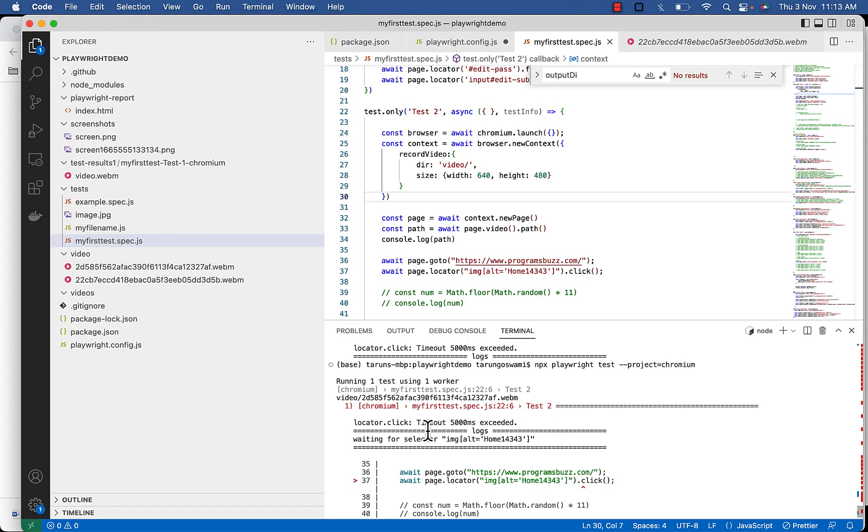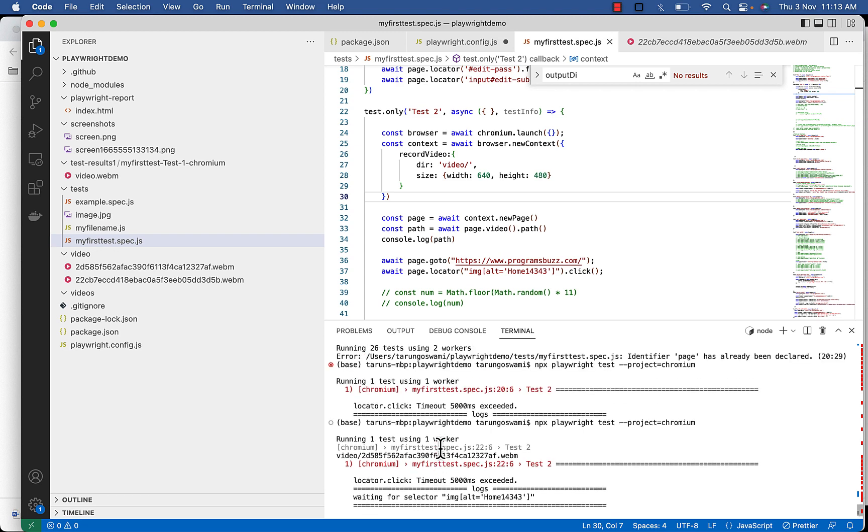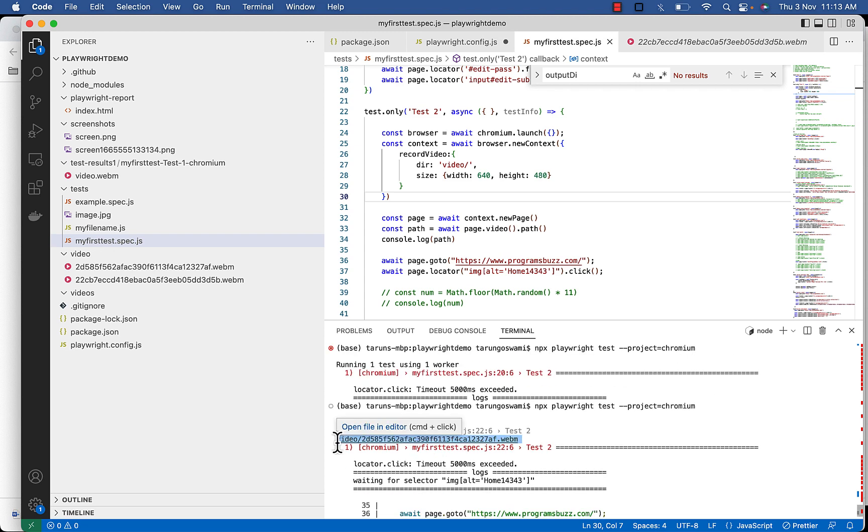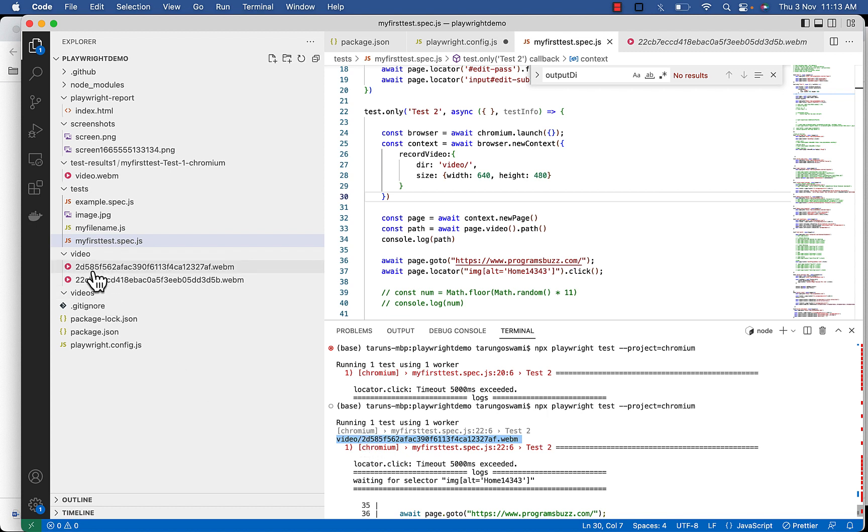So in console you can see video file path is printed, this 2d585, this one. So this is how we access video file at runtime.